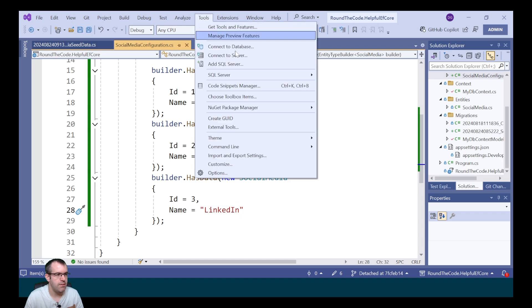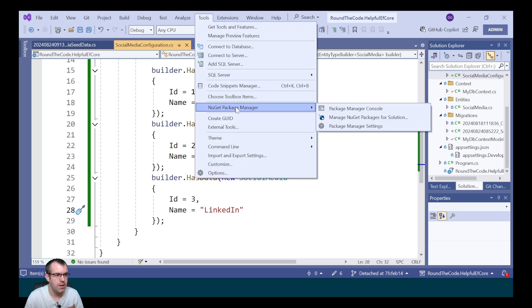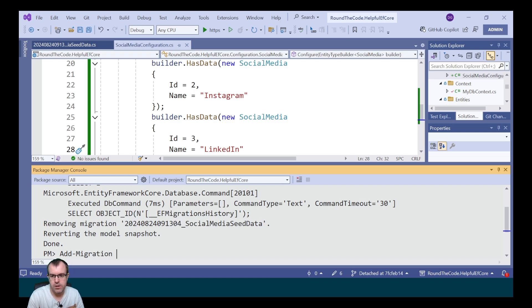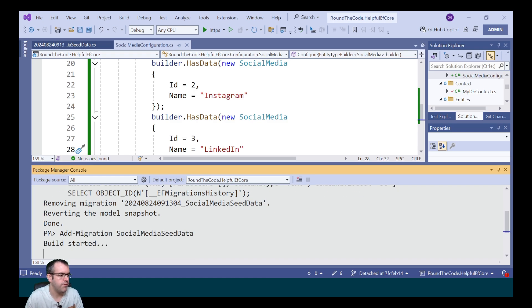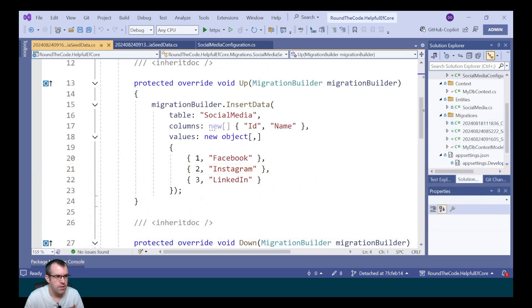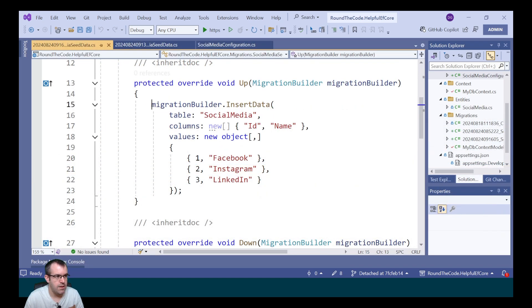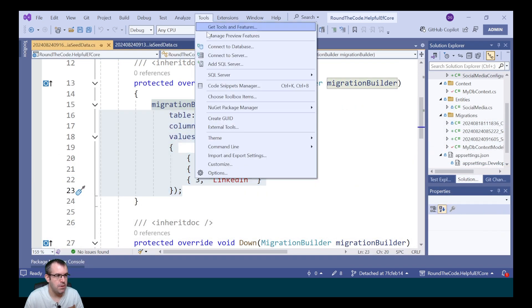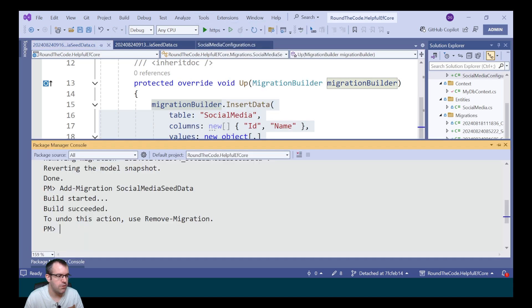We need to add this as a migration. We go to Tools, NuGet Package Manager and Package Manager Console. We call add-migration and we're going to call it SocialMediaSeedData. That's added our seed data to the migration. The next step is to go back to the Package Manager Console and update the database.